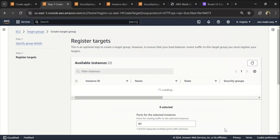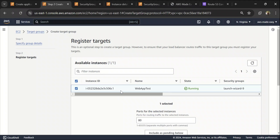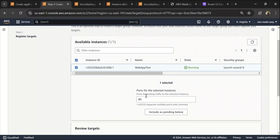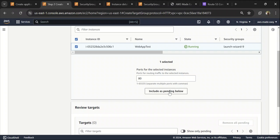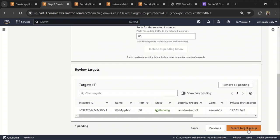So let's click on next here. And we need to add the instances to this target group. So I have only one instance to be added. So I'll select that. And the port is basically the port in which your application is running in the target. So it's 80 for me because include as pending below and click on create target group.